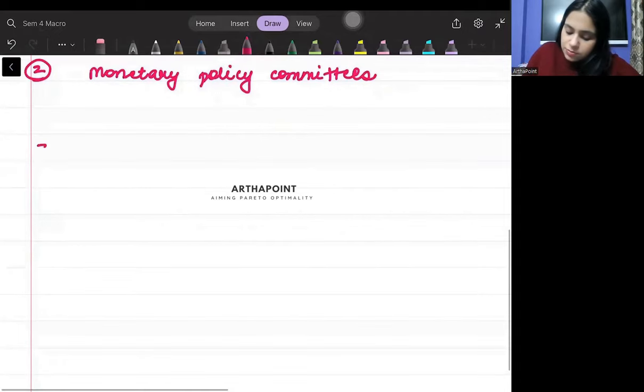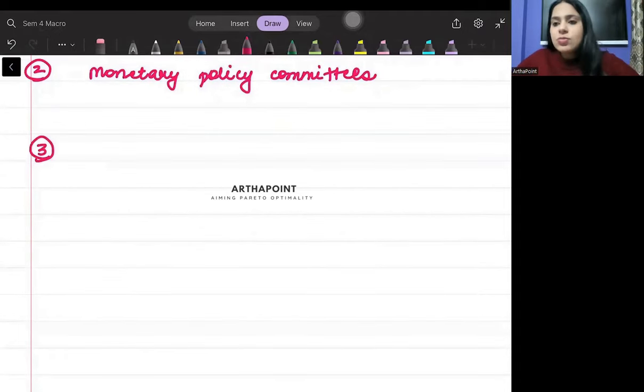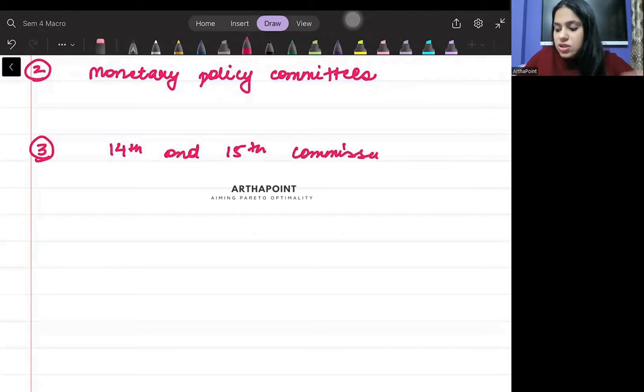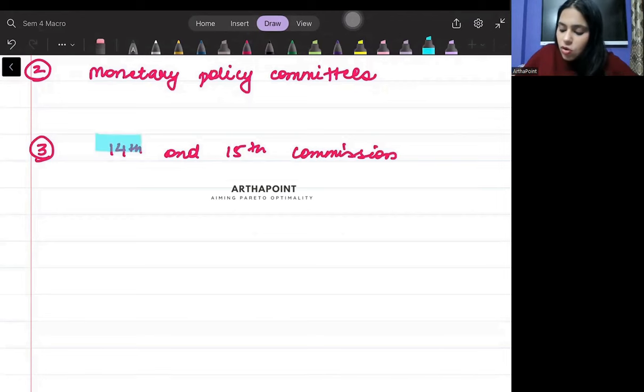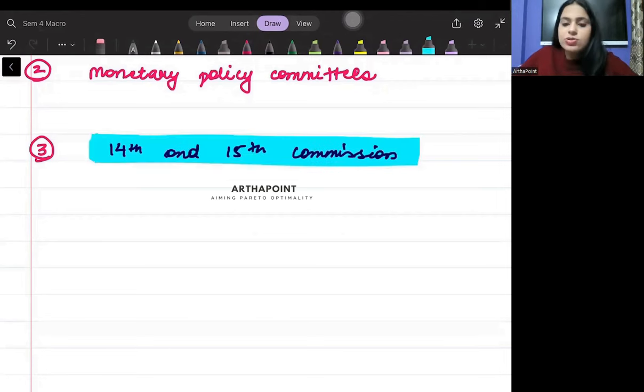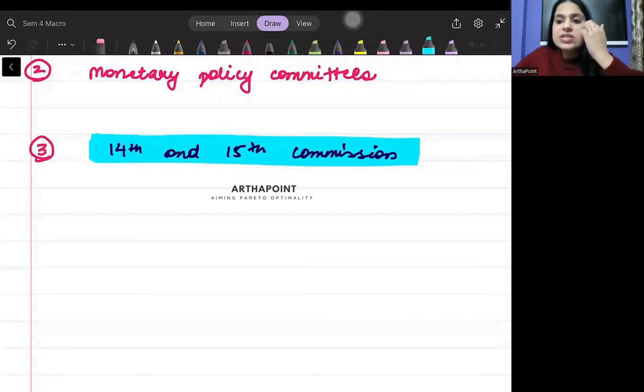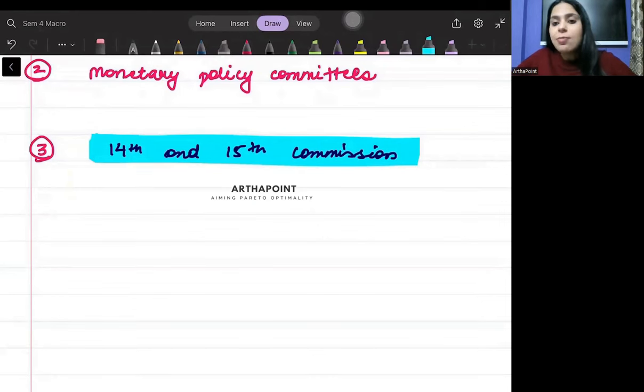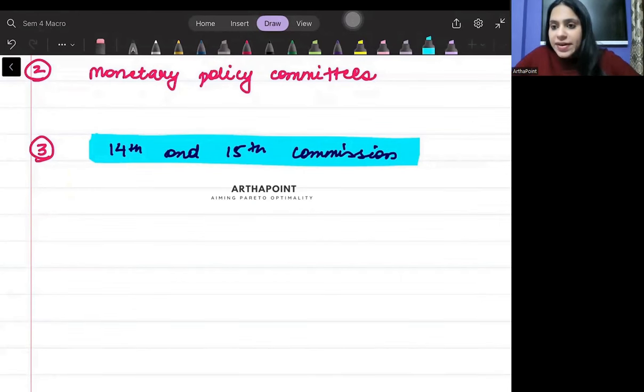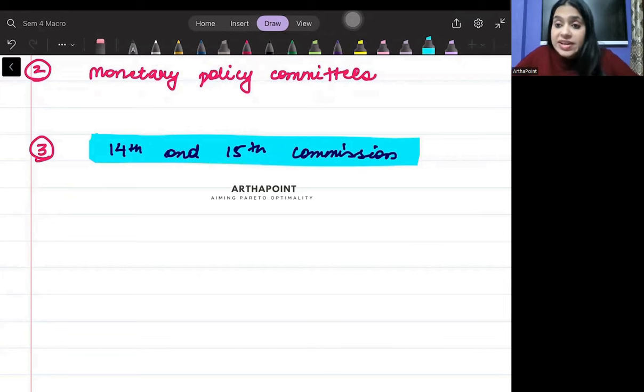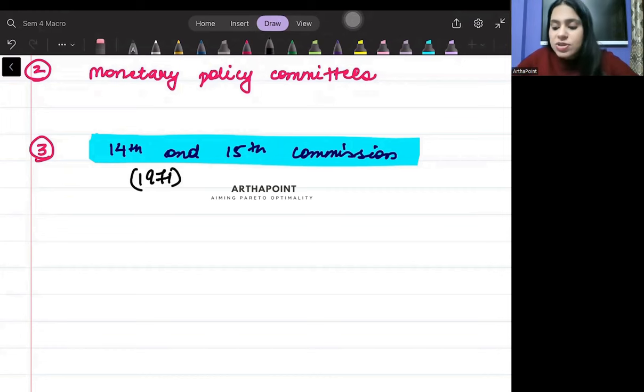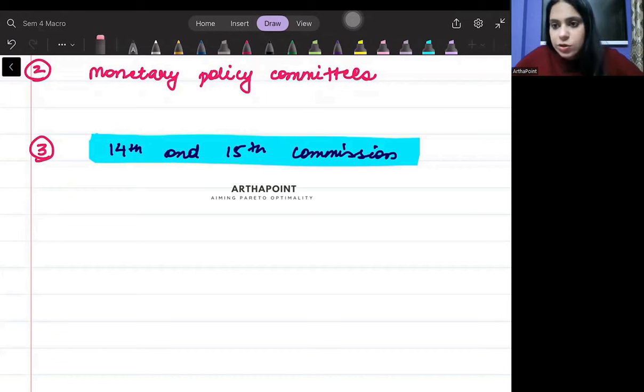Third, you must be aware about the difference between 14th and 15th Finance Commission and which Finance Commission gave weightage to what. This is available on the YouTube video also. Which Finance Commission gives weightage to population of 1971? Who gave the population of 1971? How much weightage is given to forest? How much weightage is given to ecosystem? This is important.